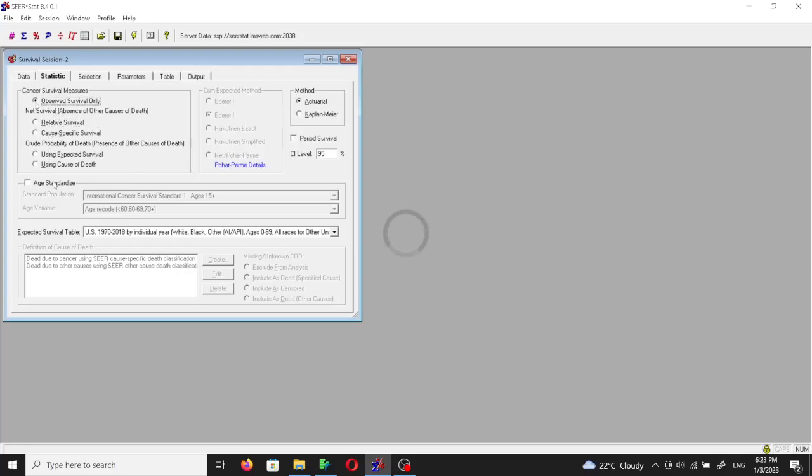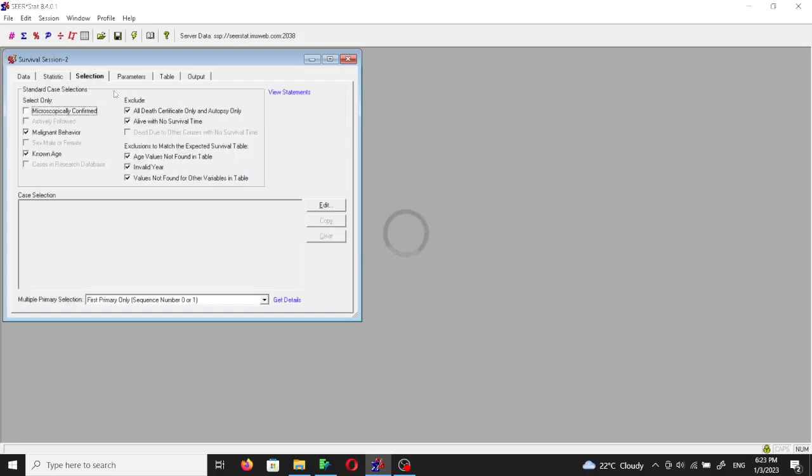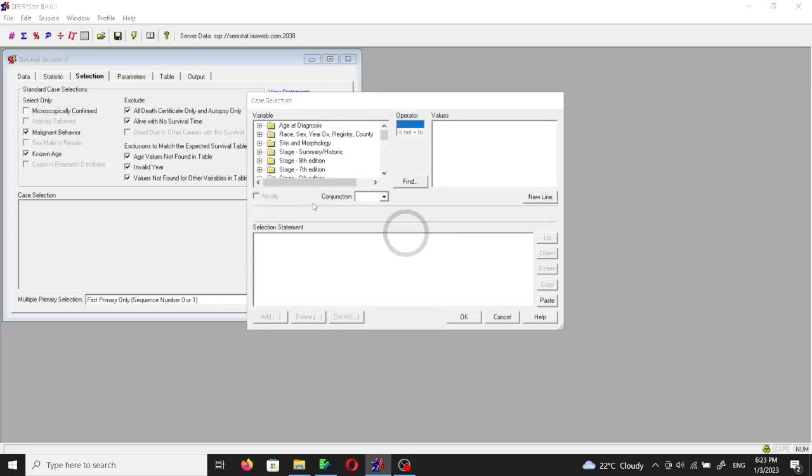Leaving most of the settings here the same, we can use Kaplan-Meier method. Then we will jump into the selection.